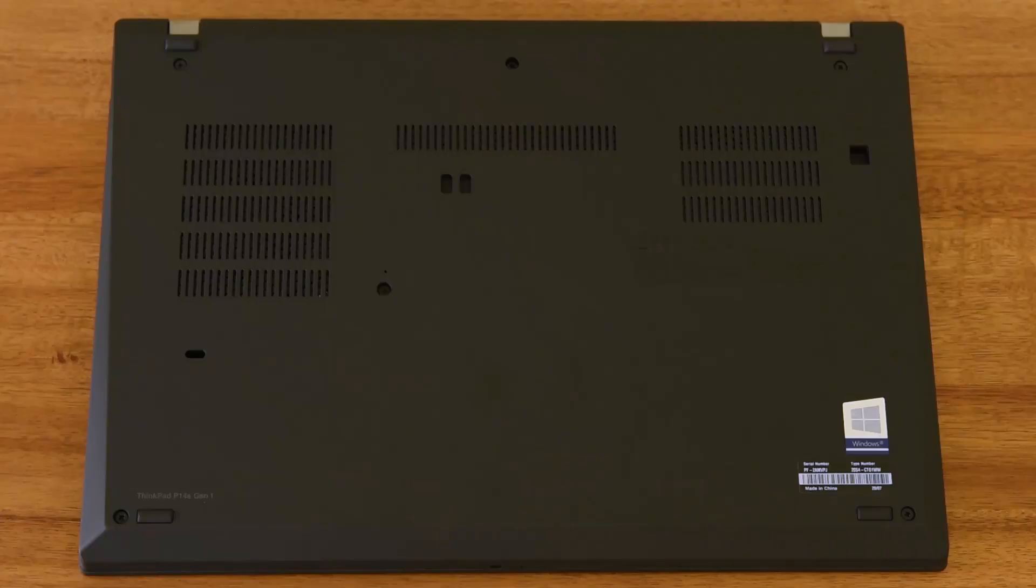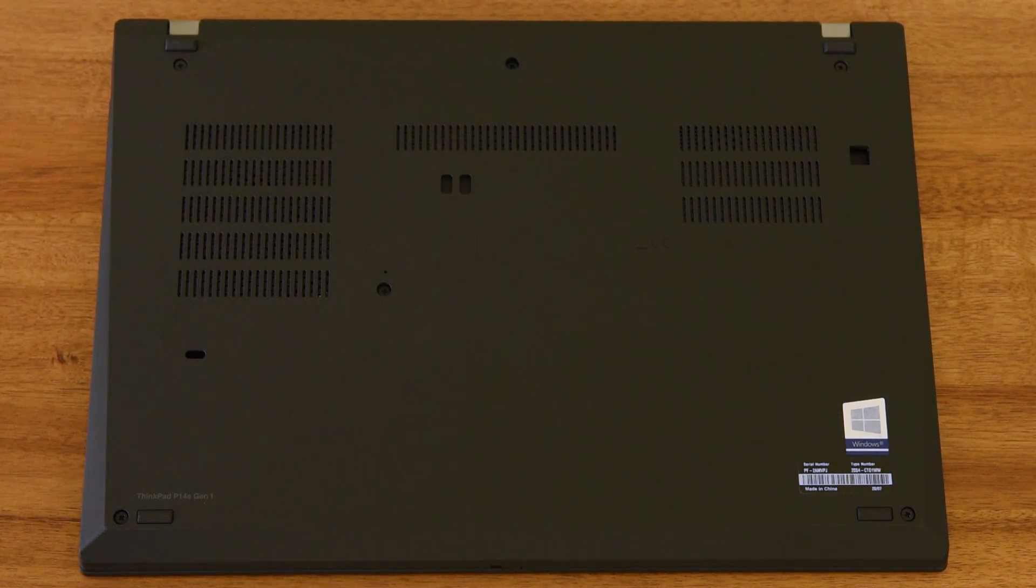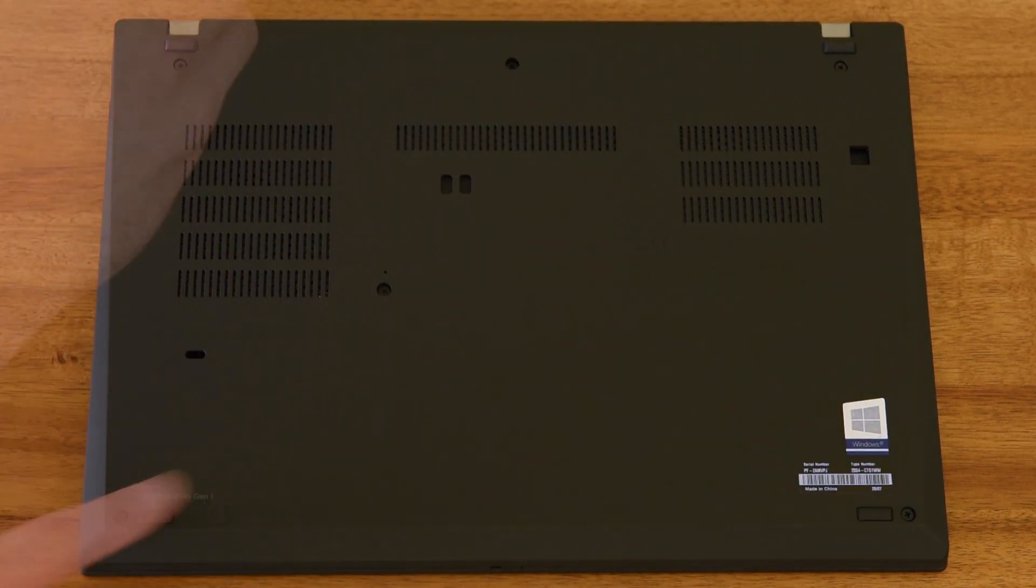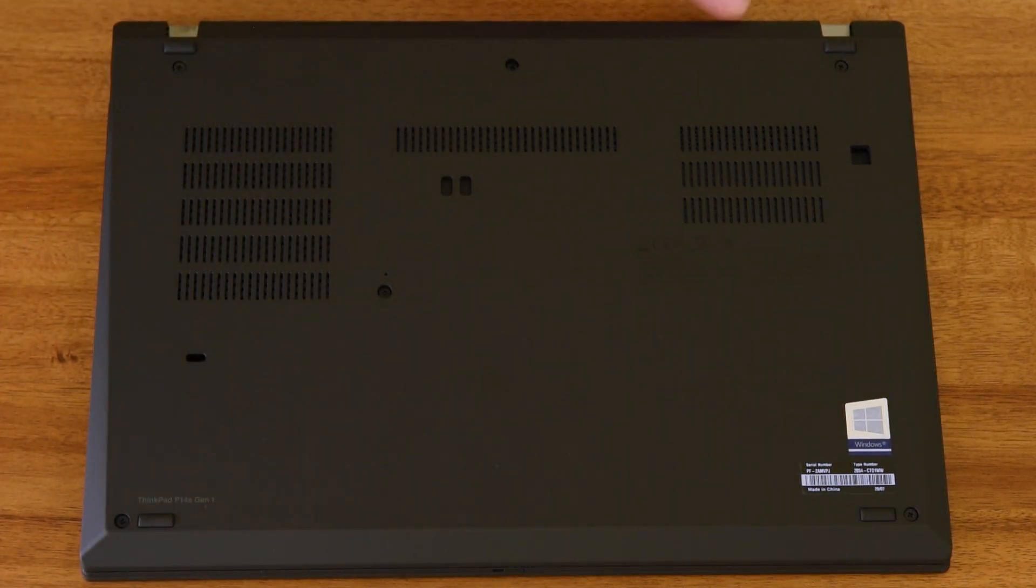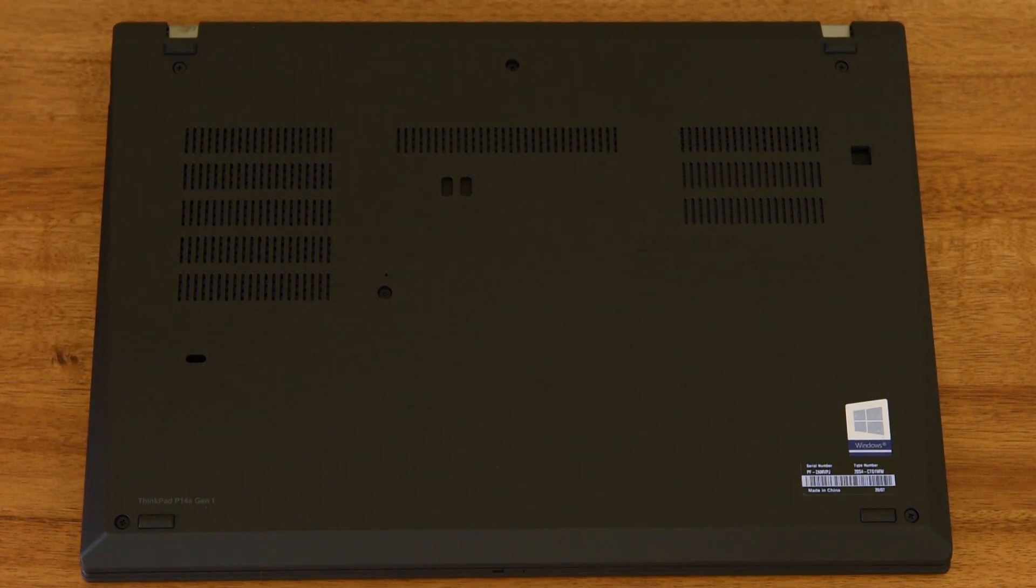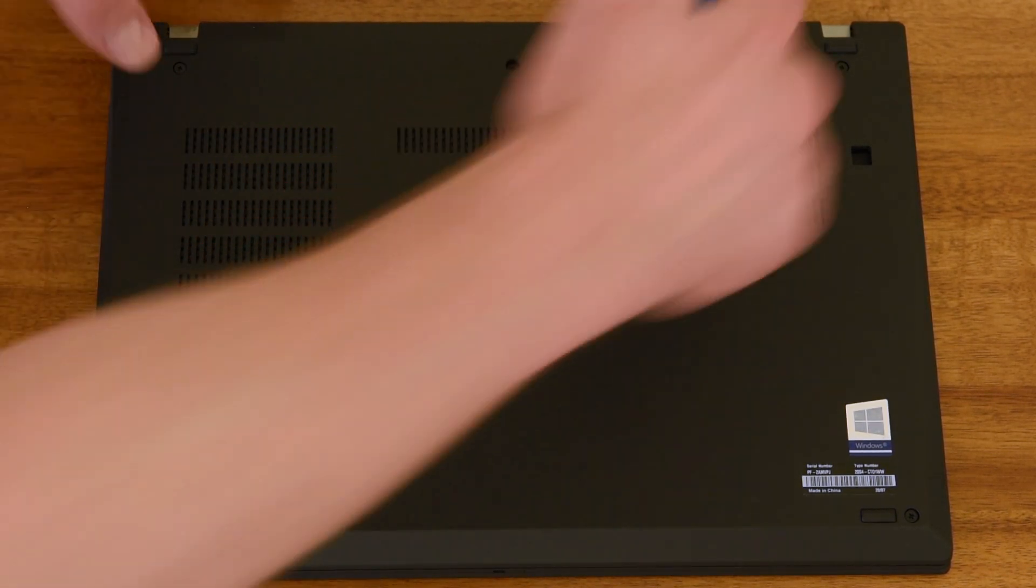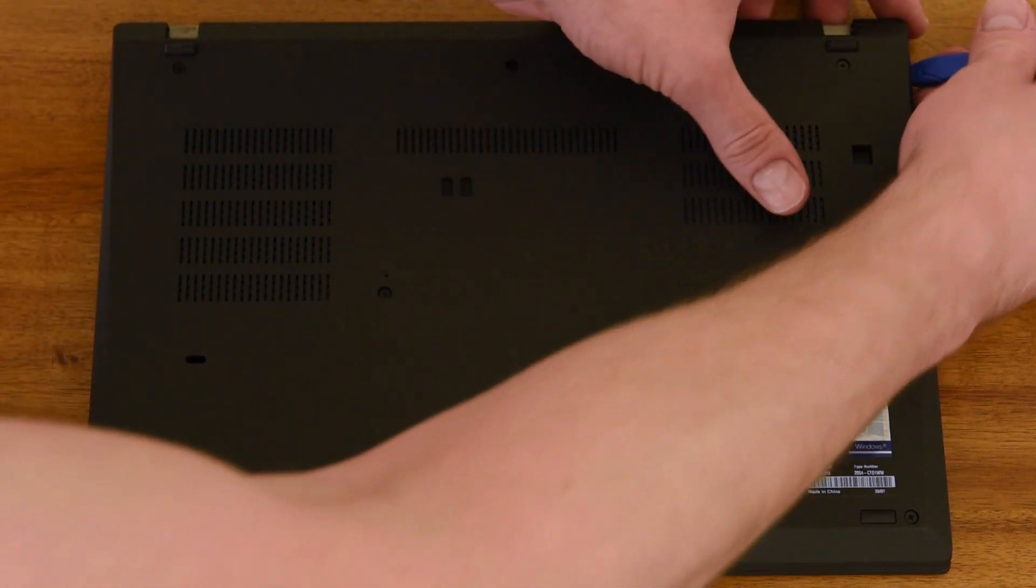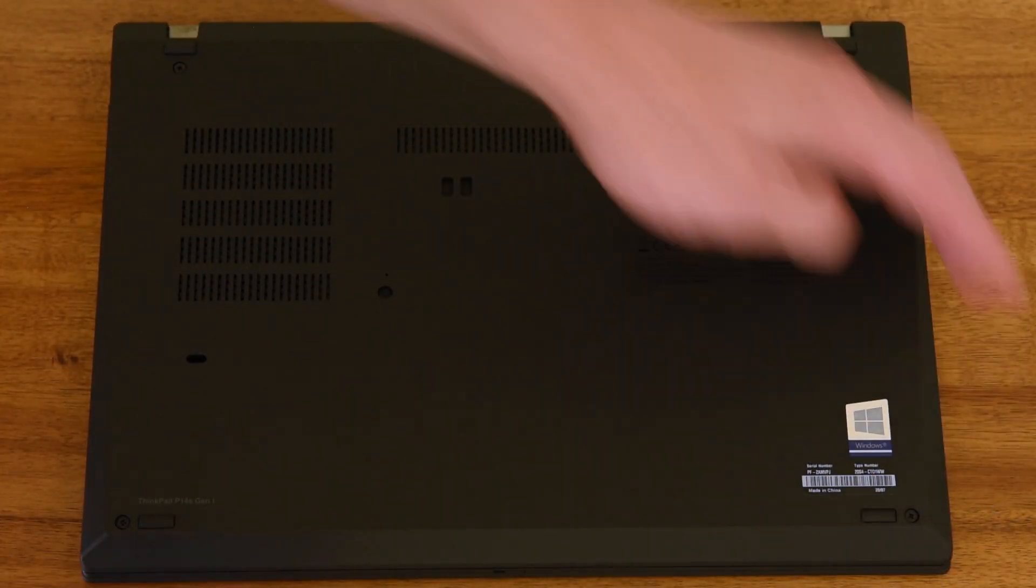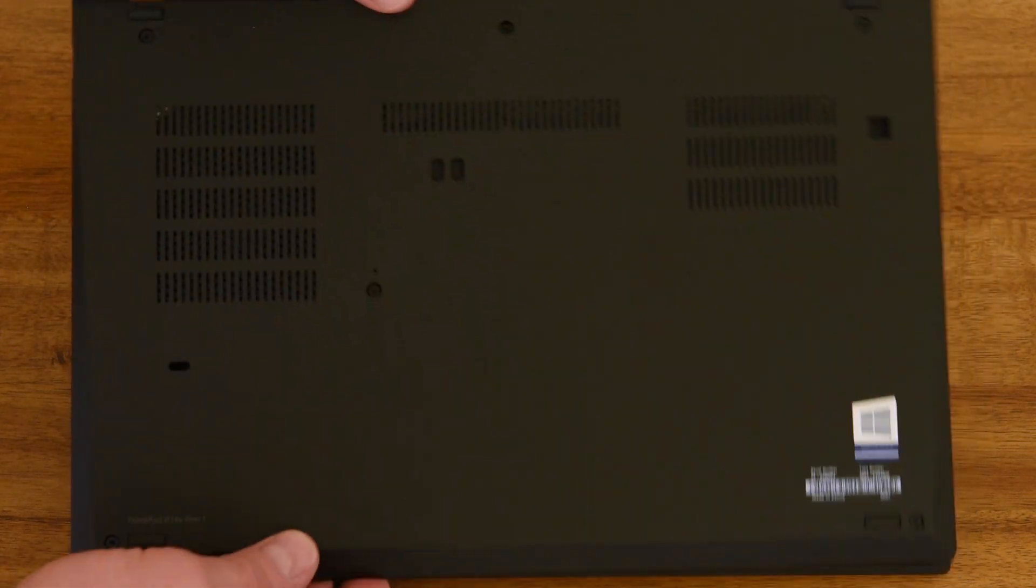Opening this unit is just as difficult as previous models, unfortunately. There are six captive screws. Loosen them with a Phillips head screwdriver. You'll also want to make sure you take out the nanoSIM card tray so that it doesn't bend. I found it much easier to use a pry tool to start at the back and slowly pop off the cover, moving around the right side. Then the cover will lift off this way.